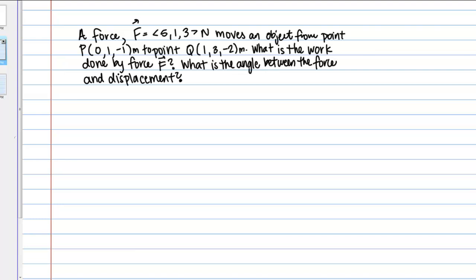We're asked to find the work done by a certain force. In general, work — which is a scalar quantity — is given by the dot product of force and displacement. We're given the force vector explicitly, but we're not given the displacement vector explicitly. Rather, we're given two points that the object is moving between, so before we can compute this dot product, we need to figure out what the displacement vector is.